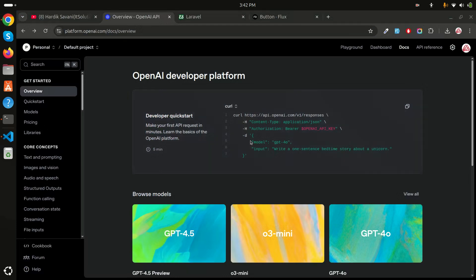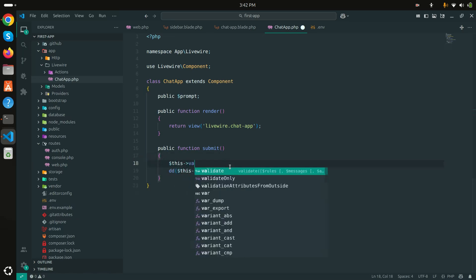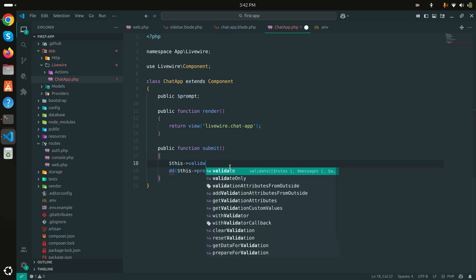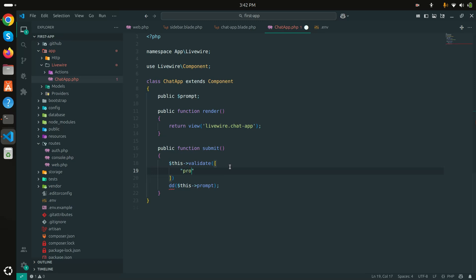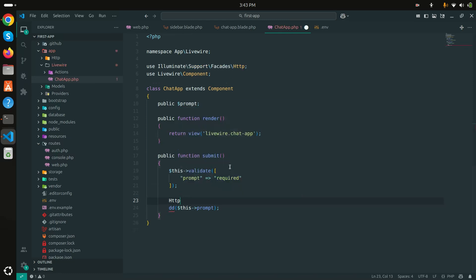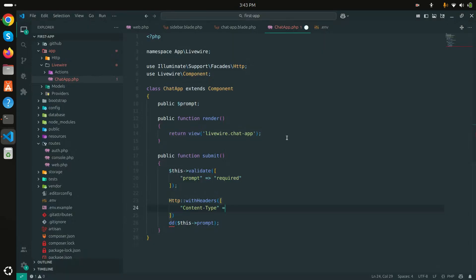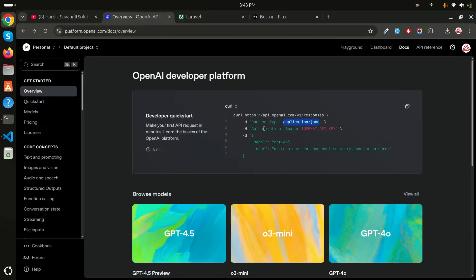I'll go to the .env file and add the key: OPENAI_API_KEY and store my key there — I won't show it in the video so no one copies it. The documentation shows a sample request, but we'll use Laravel's HTTP facade instead. In the submit method I'll first add validation: validate(['prompt' => 'required']).